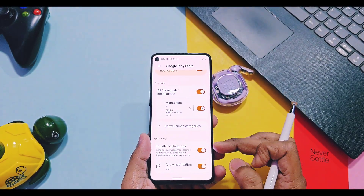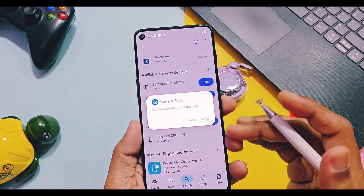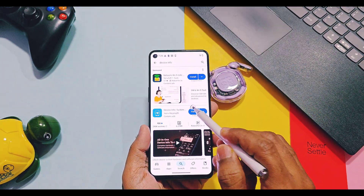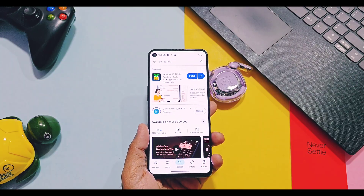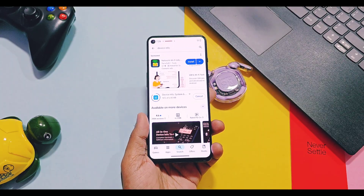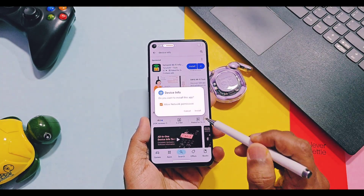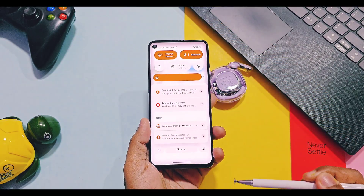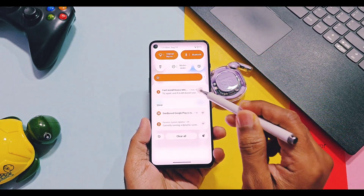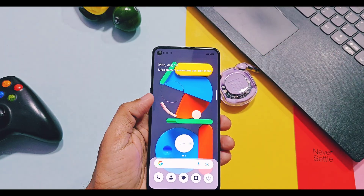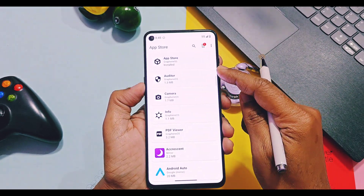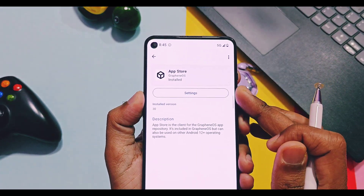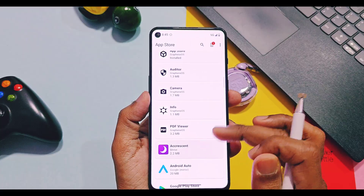You will get each and every notification in the status bar whenever any application asks for different permissions. Even when installing new applications from the Play Store, you have to grant permission to install the app first — automatic installation will not be done by Google Play Services itself. So no hackers, and not even Google, can install unknown applications on your device without your permission.